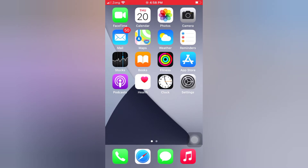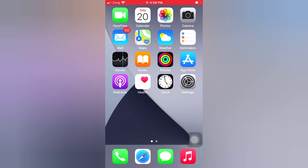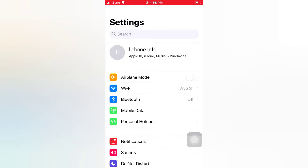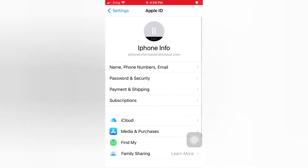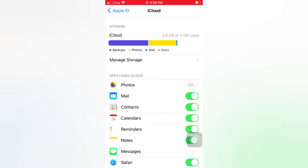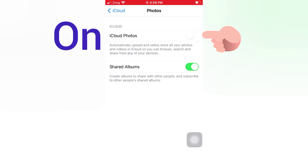Now let's start the video. Tip number one: turn on and turn off iCloud Photos. Open the Settings app on your iPhone, tap the Apple ID icon, tap iCloud, tap Photos, and turn on iCloud Photos.